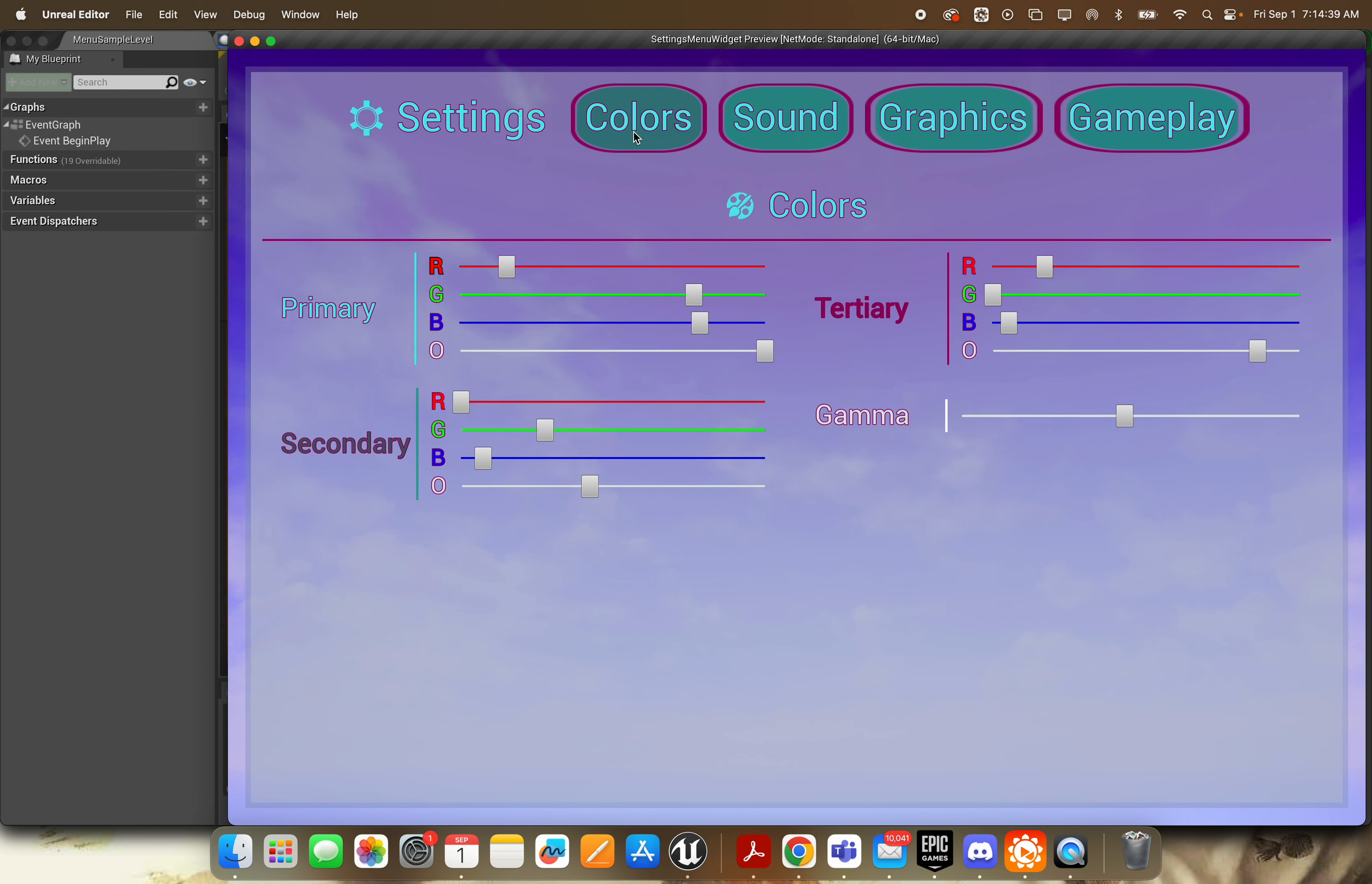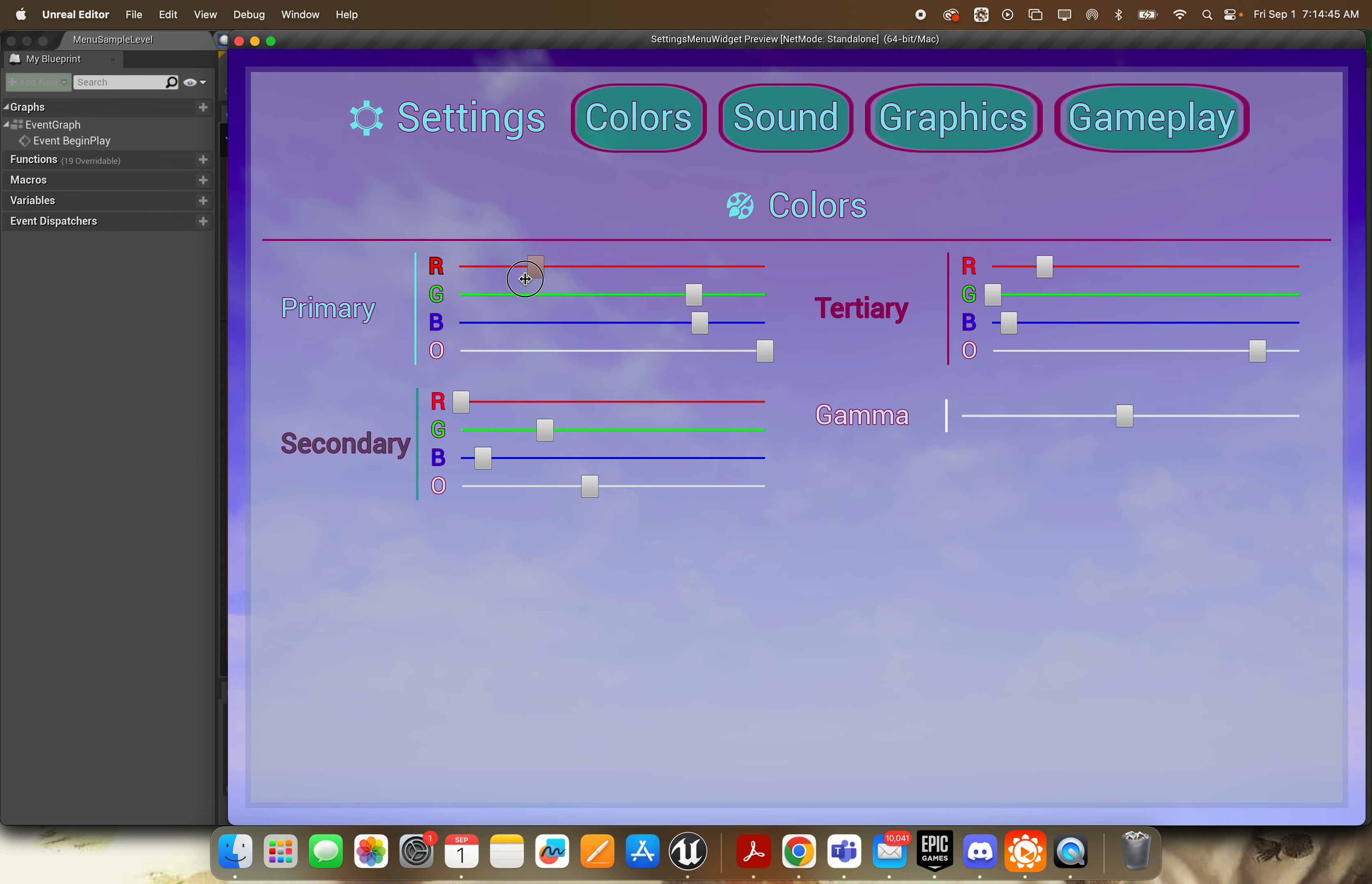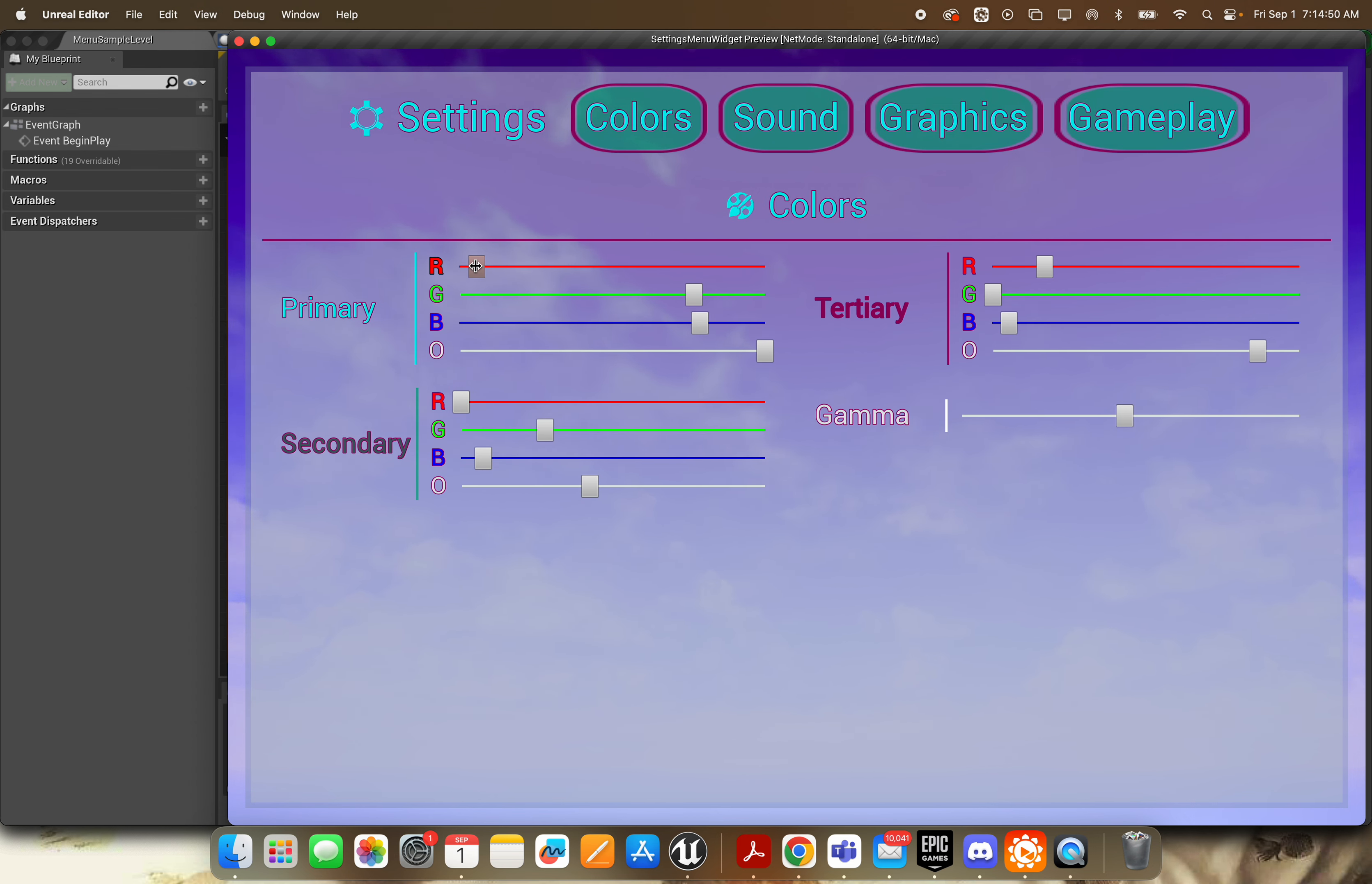So starting from the left, we've got this colors selection for the user, so you can let the user generate a few colors for your UI or just objects throughout your game, however you want to use this really.